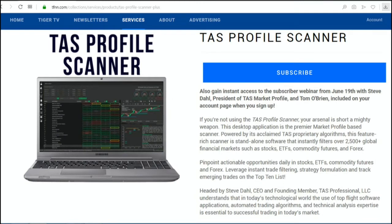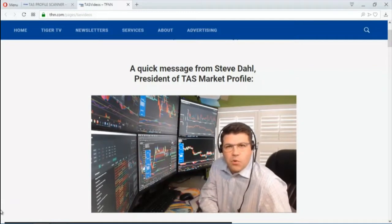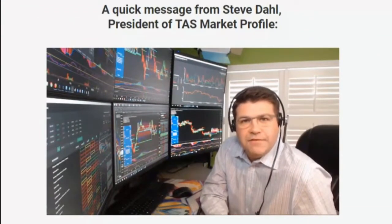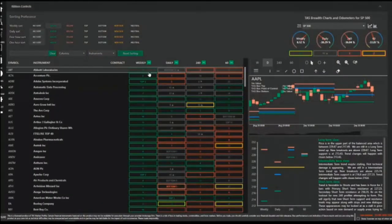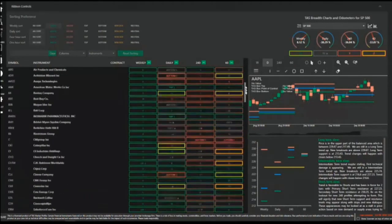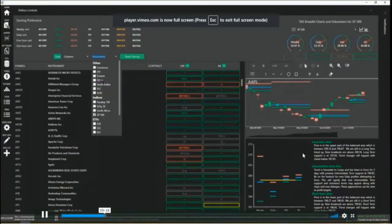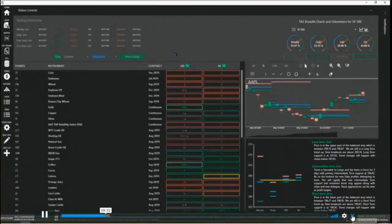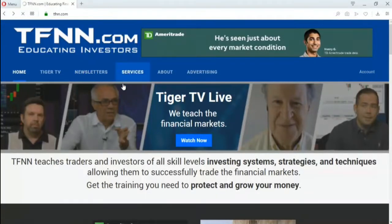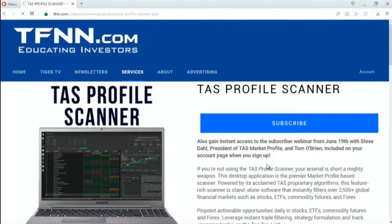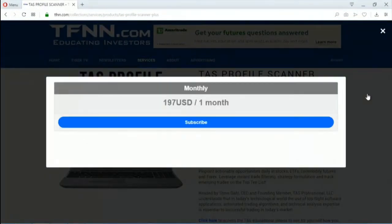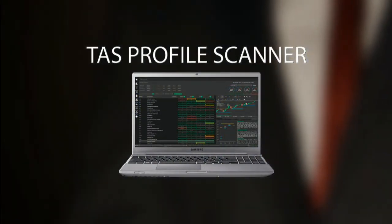If you're not currently using the TAS Profile Scanner when looking at setting up your trading opportunities, then your arsenal is short a mighty weapon. The TAS Profile Scanner is a standalone piece of software that instantly filters over 2,500 global financial markets such as stocks, ETFs, commodity futures, and Forex. Headed by Steve Dahl, TAS understands that in today's technological world, the use of top-flight software applications and technical analysis expertise is essential to successful trading. You also gain access to the webinar that Steve Dahl and Tom O'Brien just hosted: The Best Way to Use the TAS Profile Scanner to Profit. All new subscriptions come with a 30-day money-back guarantee. Start your subscription by visiting the front page of TFNN.com today and find the TAS Profile Scanner under the Services tab. Sign up today.